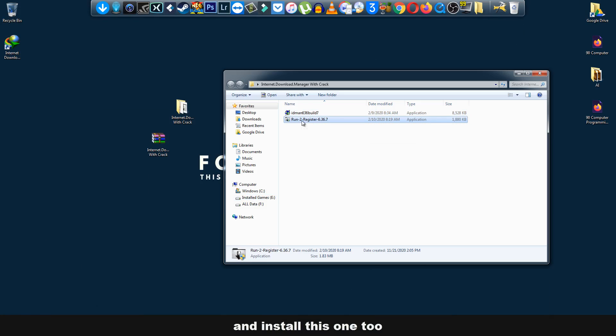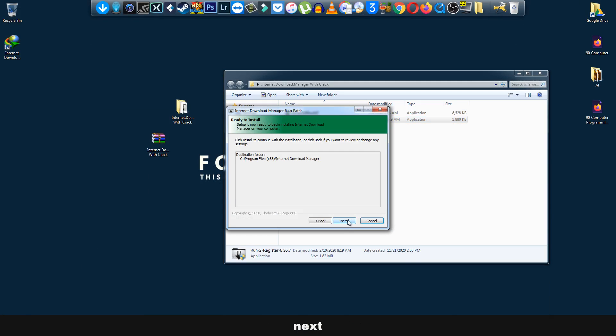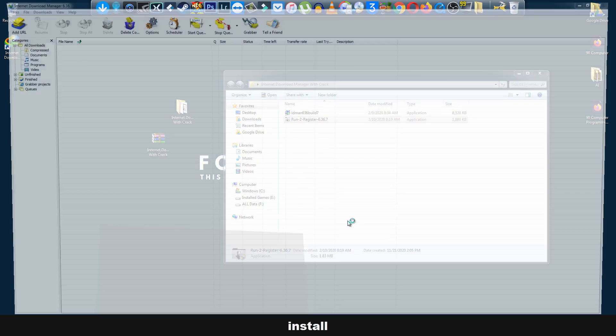install this one too, and then just open it. Yes, next, install.